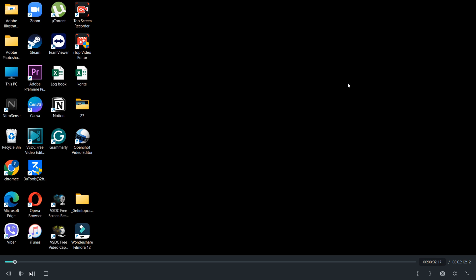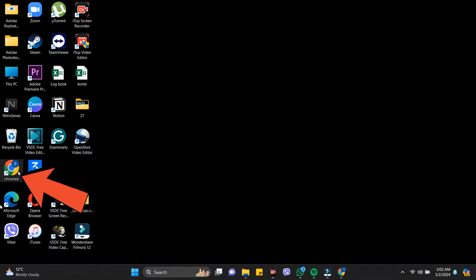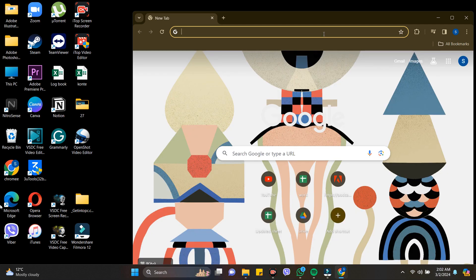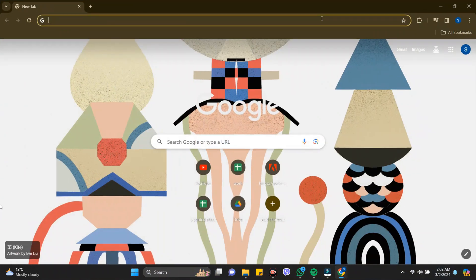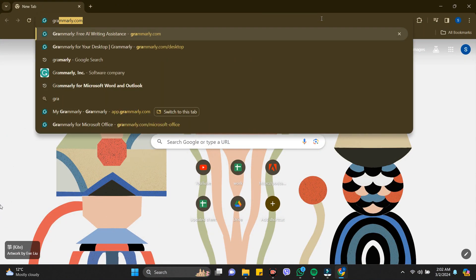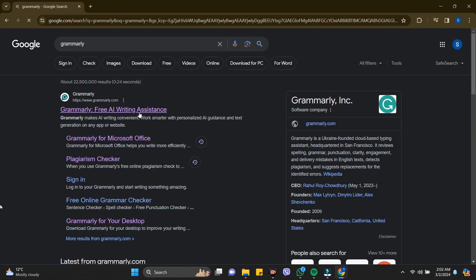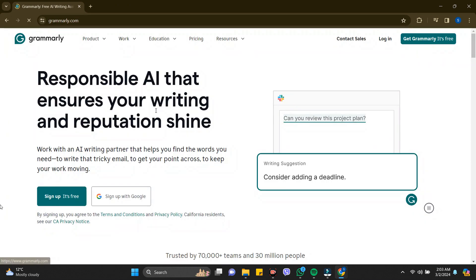Hey everyone, welcome back to the channel. In this video I'm going to show you how to use Grammarly's citation generator. It's very easy. First of all, you need to go to any browser you want — here I have Chrome. In the search bar, search for grammarly.com, then click on the first link that comes up.